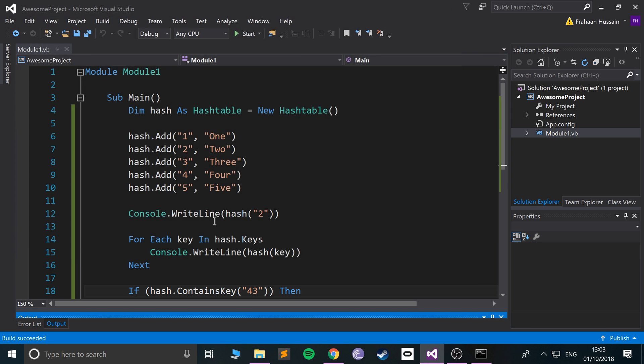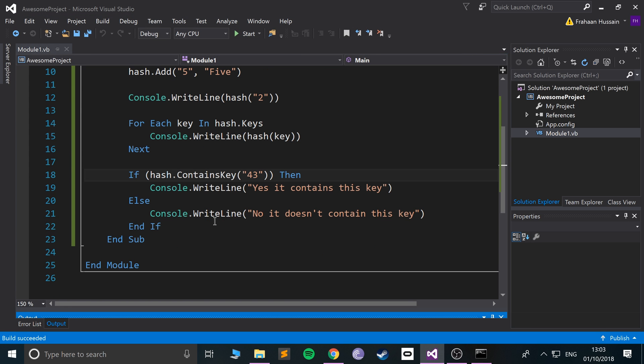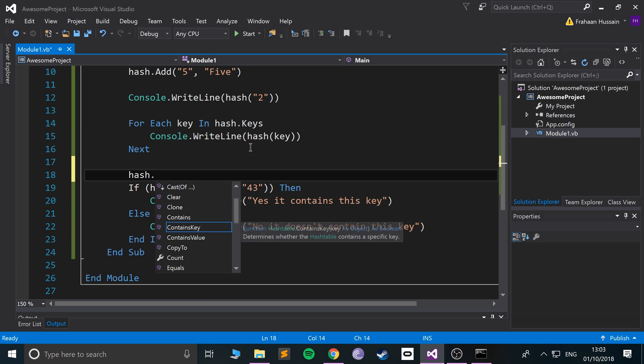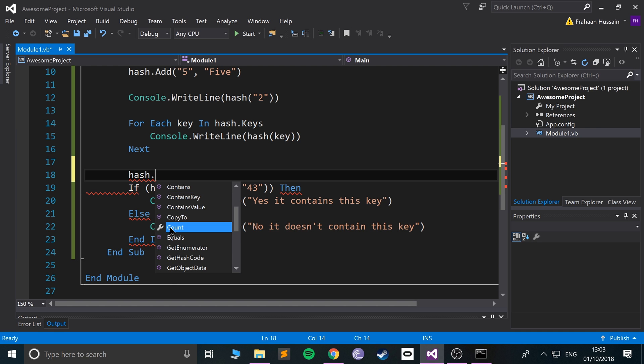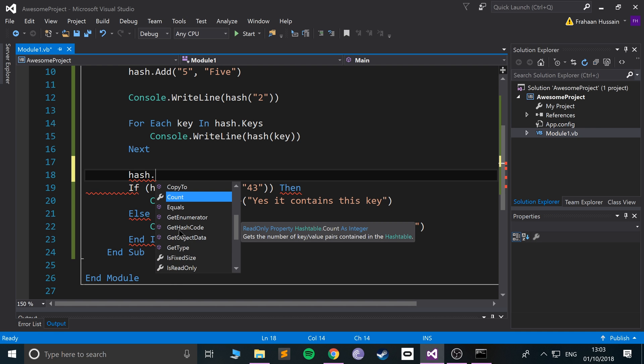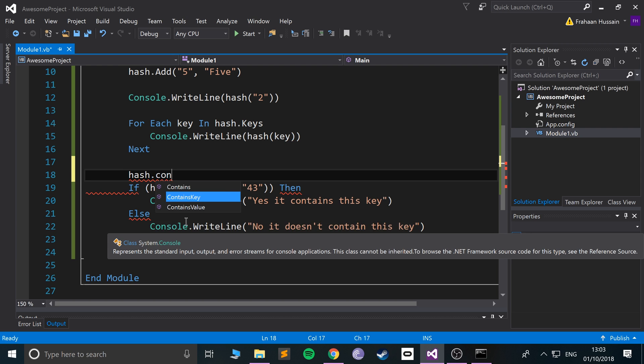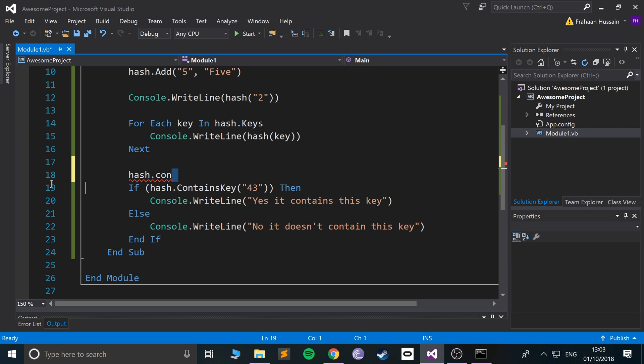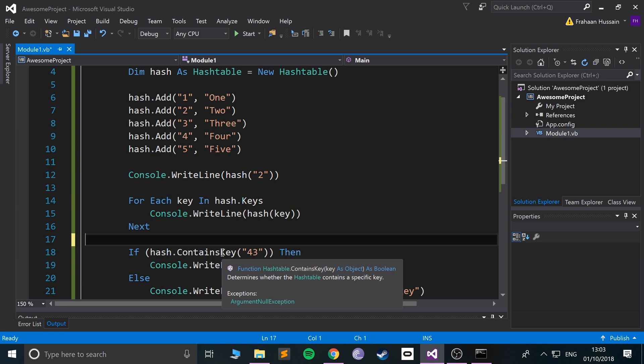There's a bunch of other methods you can use as well. If you just put hash dot, you can see all the different ones. You can count how many values there are, you can do not just ContainsKey but ContainsValue as well. That is really cool.